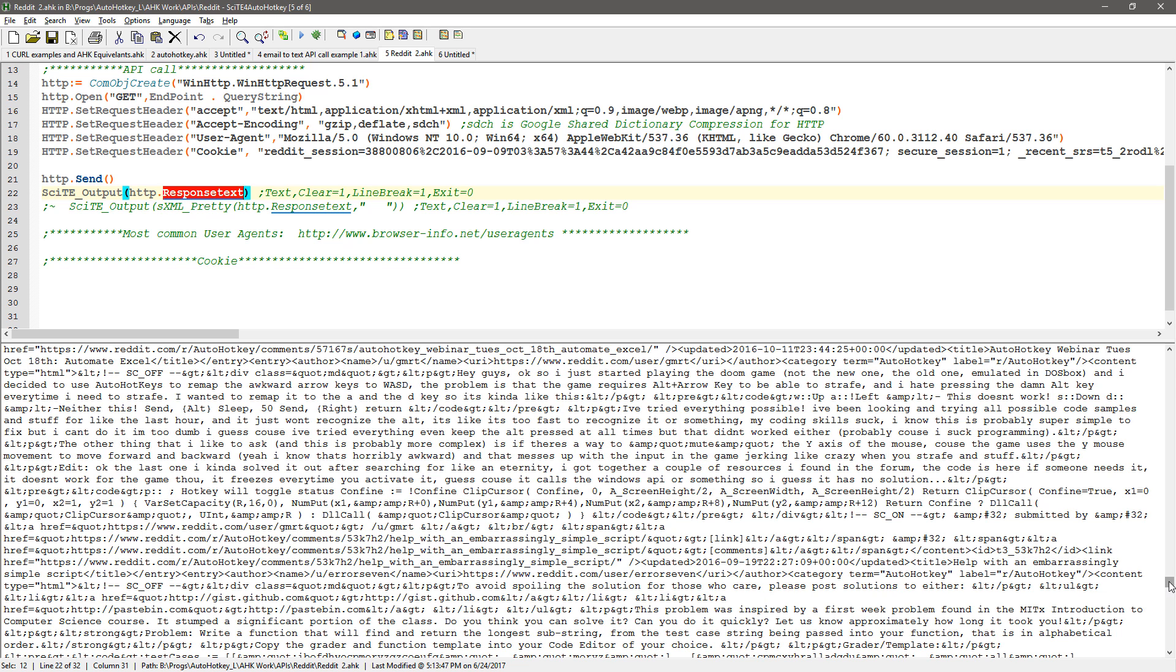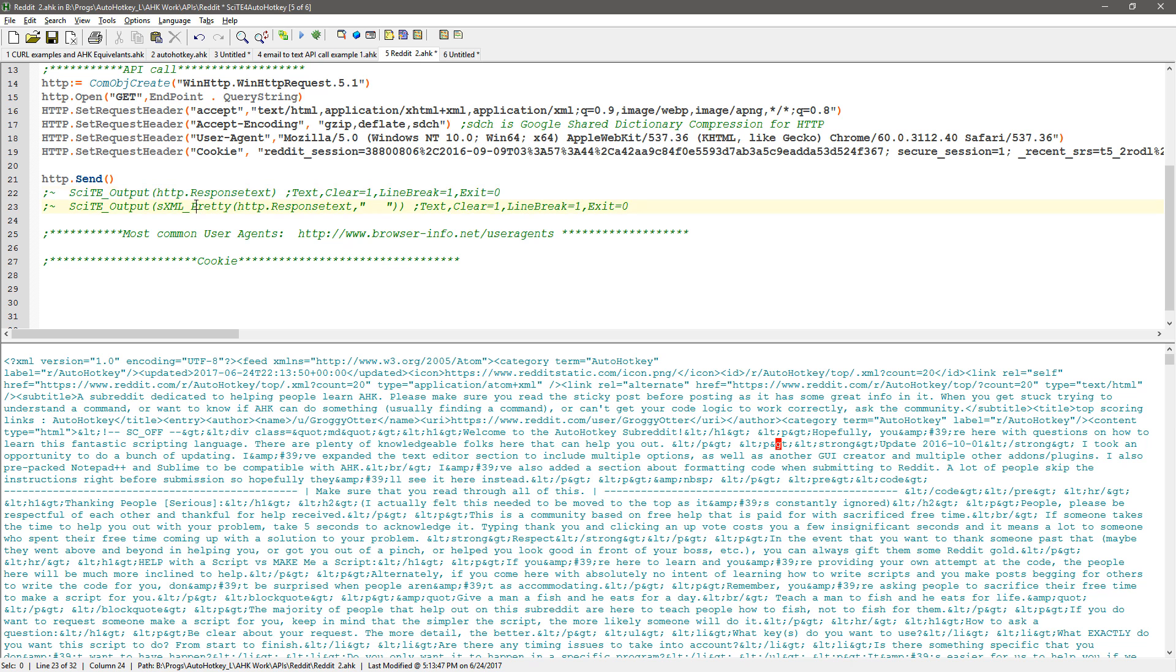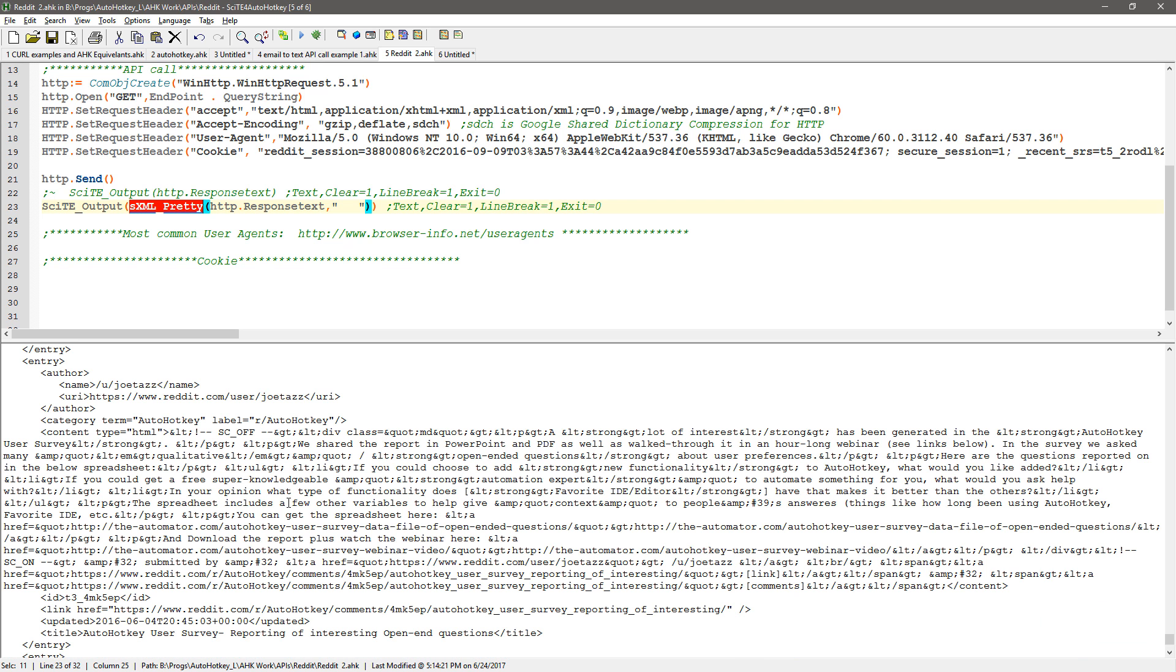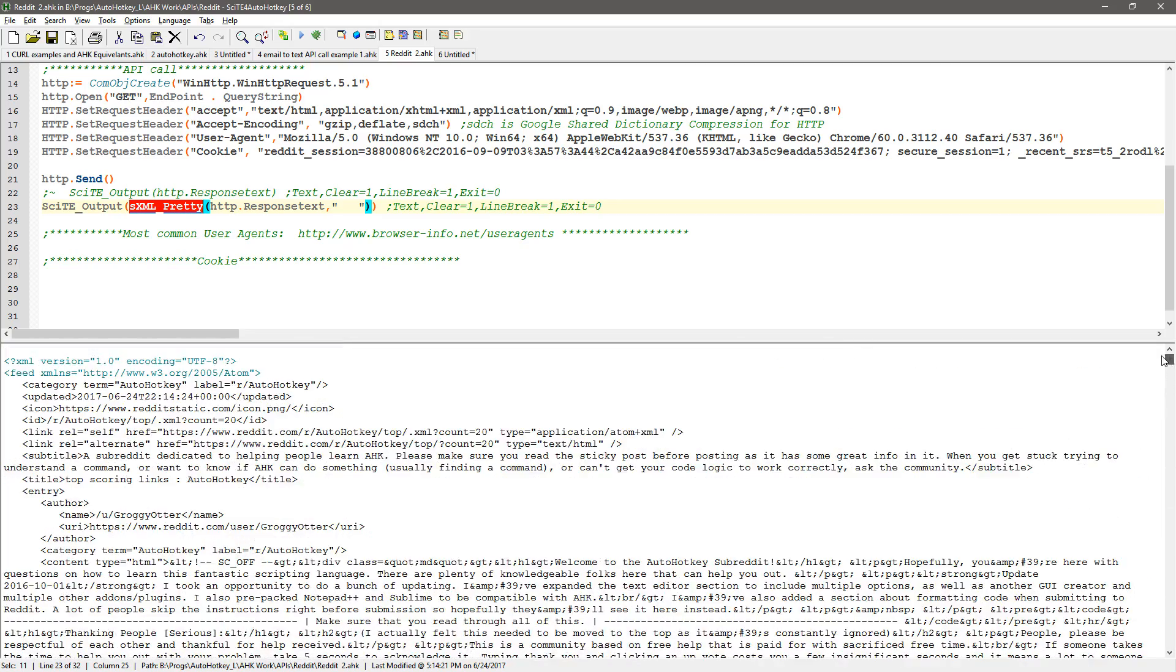You know there's so much stuff it's hard to tell so it's XML and so I have a function. This S XML pretty function is gonna take that response text and format this XML so it's much easier to read and so I'm gonna save this reload it and run it.